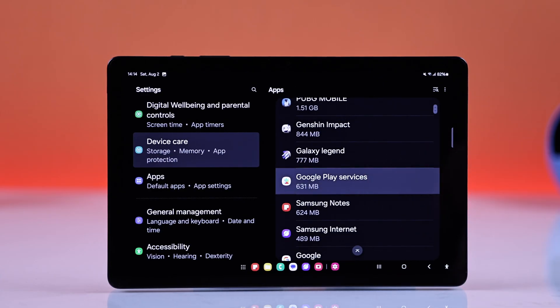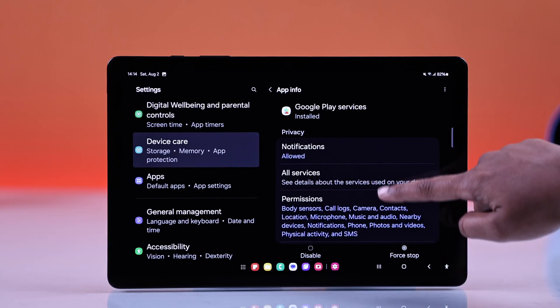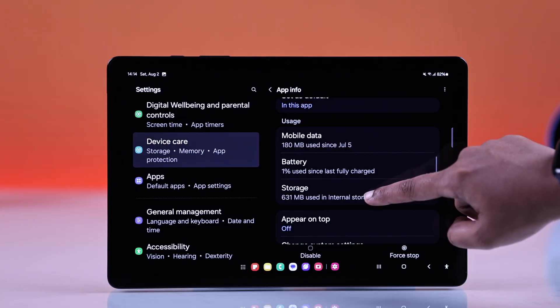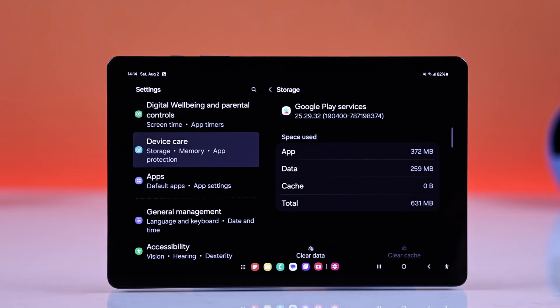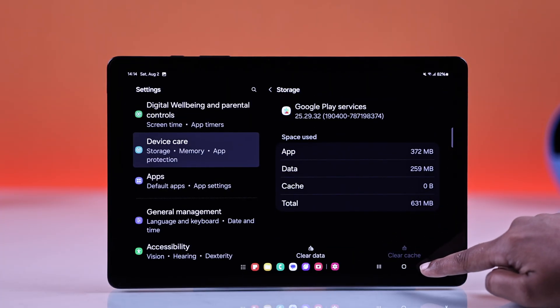Or if it's something you need, go into its storage settings and clear the cache. Super helpful.